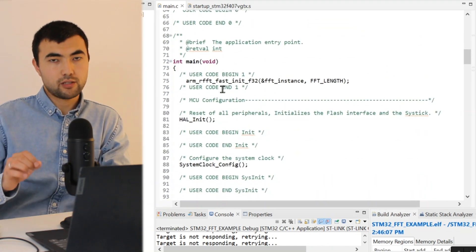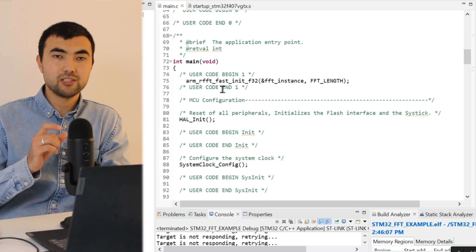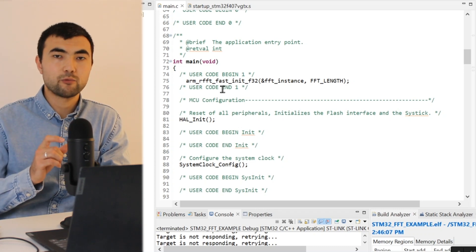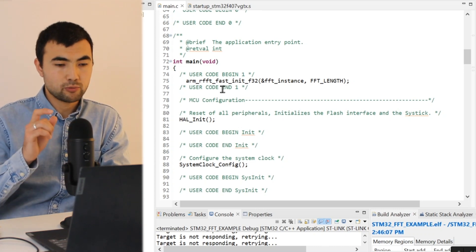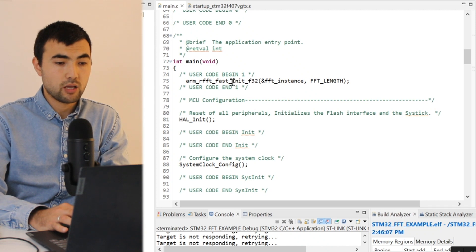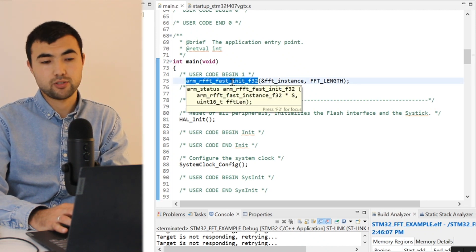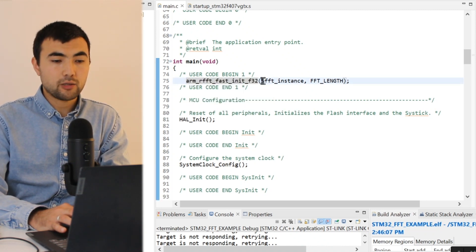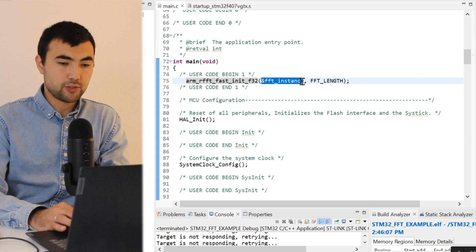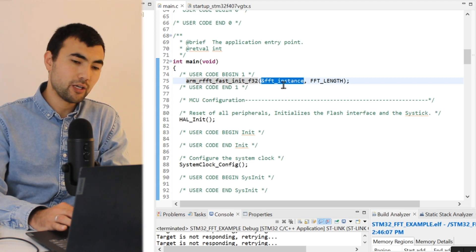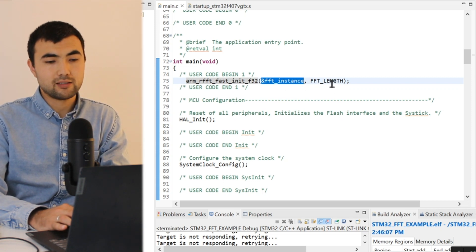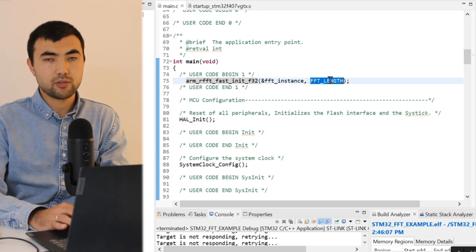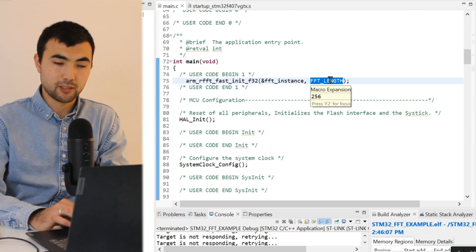The first thing we need to do is to initialize the Fourier transform instance. To do that we can call this function, and the first argument to this function is the pointer to the FFT instance and the second argument is the length of the FFT.